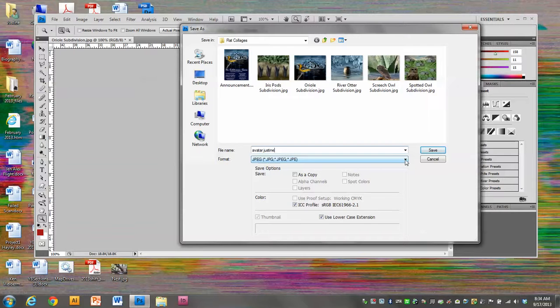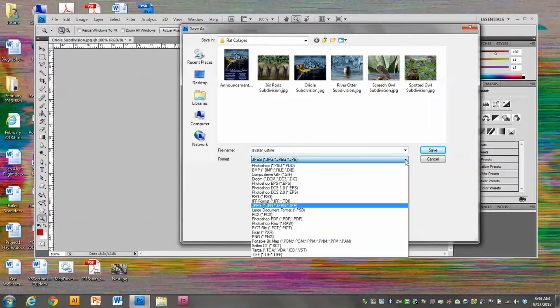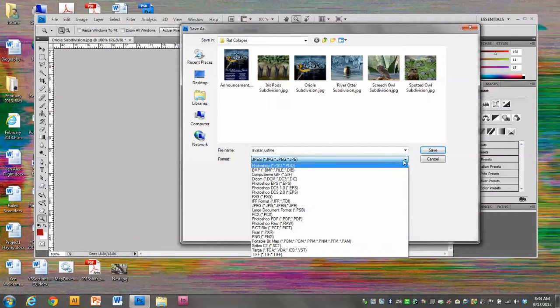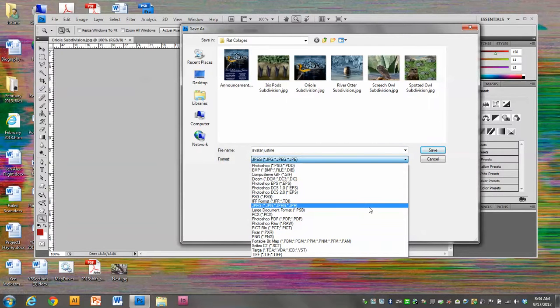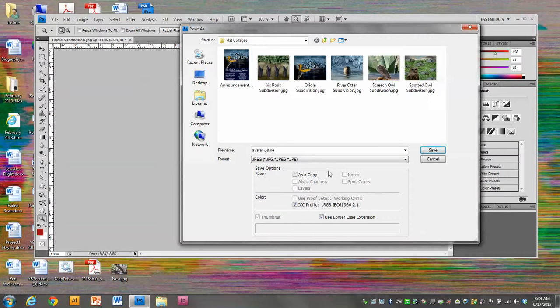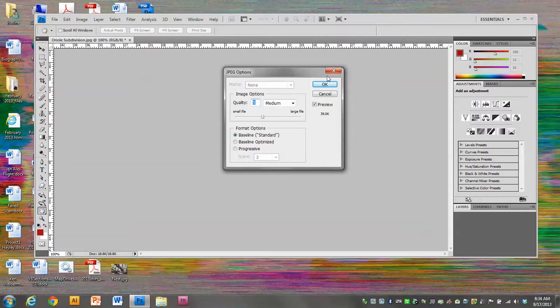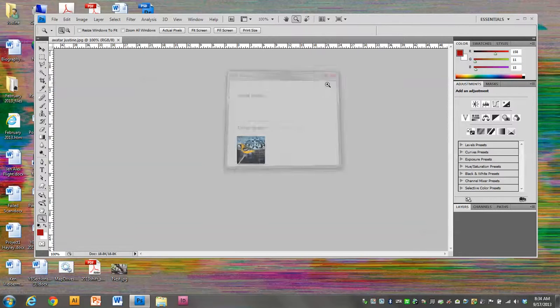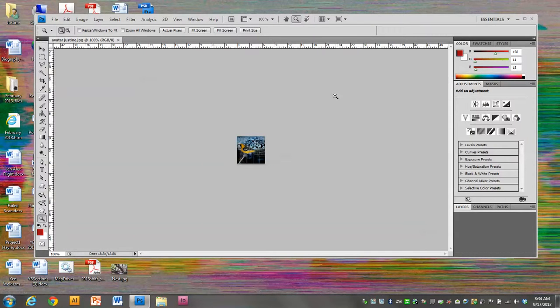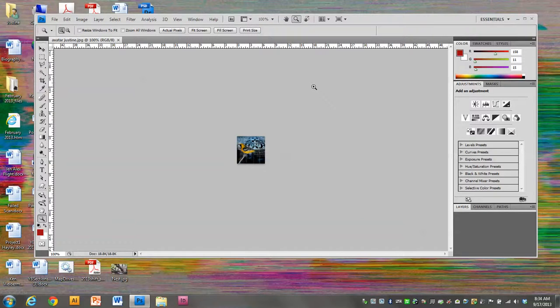But if you do have to change it, you just click this menu down here and you change it to the file format that you need. I will click Save and let's go ahead and go with a quality of about 6 and click OK. Now this avatar is ready to be inserted onto the Google site. That's it for now.